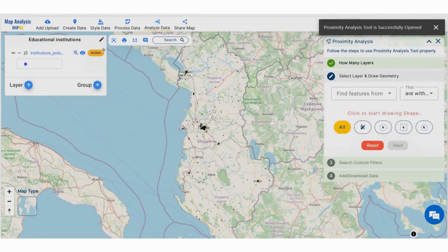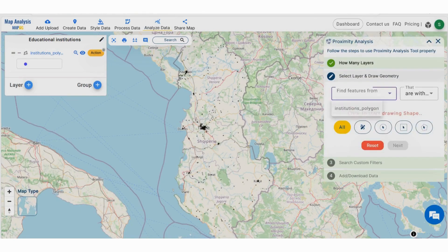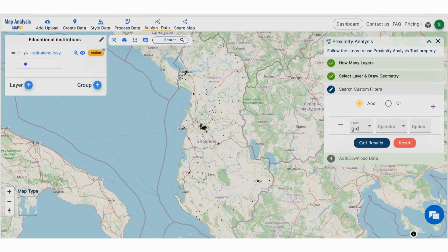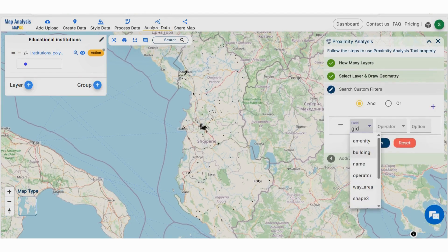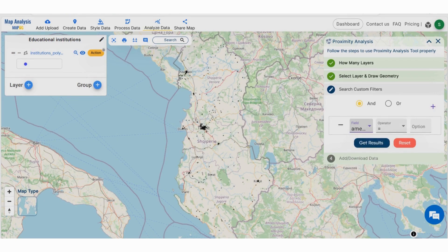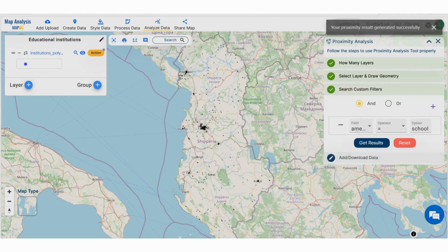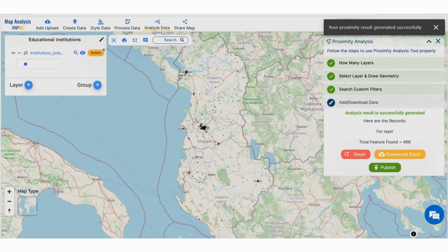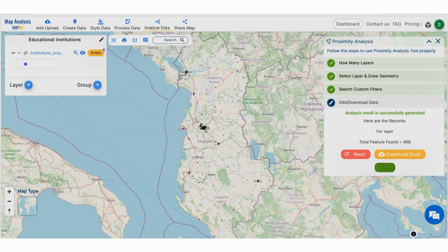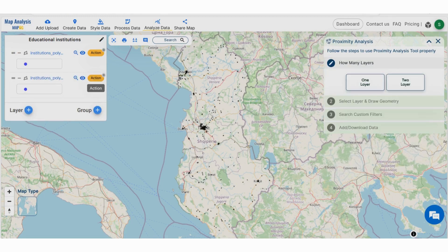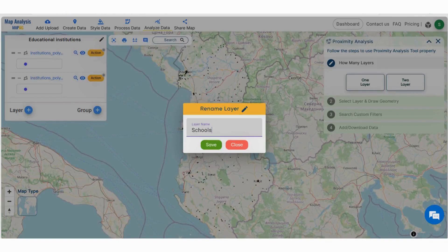Select the analysis data menu. Then a window for proximity analysis appears. Select the educational institutions data — we have to find out the schools within this data. So select the attribute amenities, then choose the equals to option and type the feature to find out schools. Then submit the data. The result shows the number of schools in that area. Click on the publish option to view the data as a new data layer.